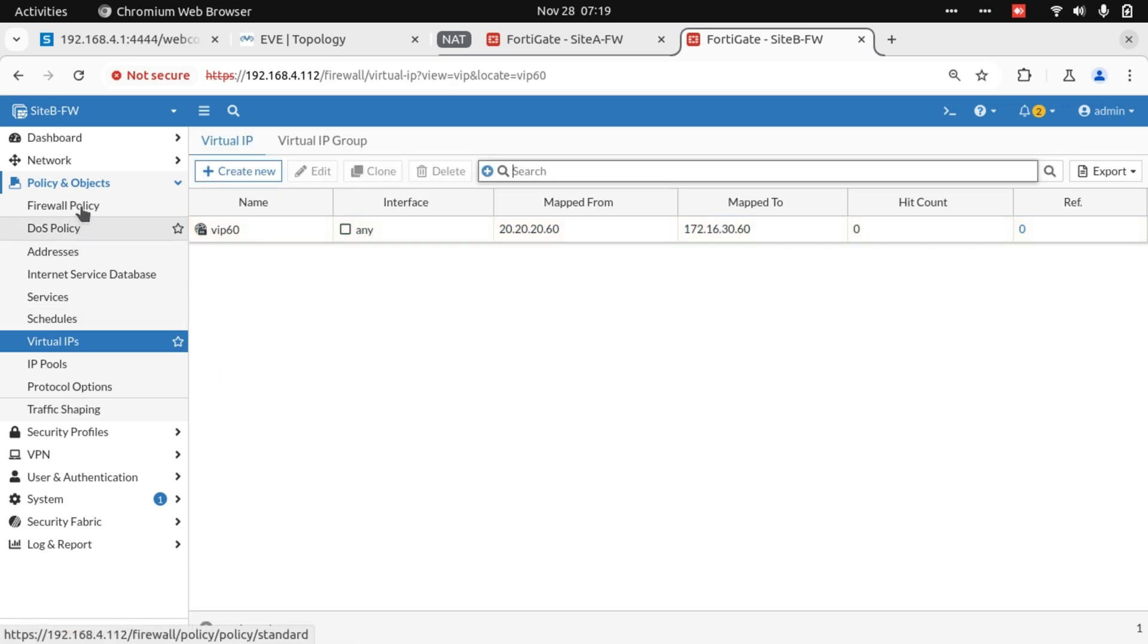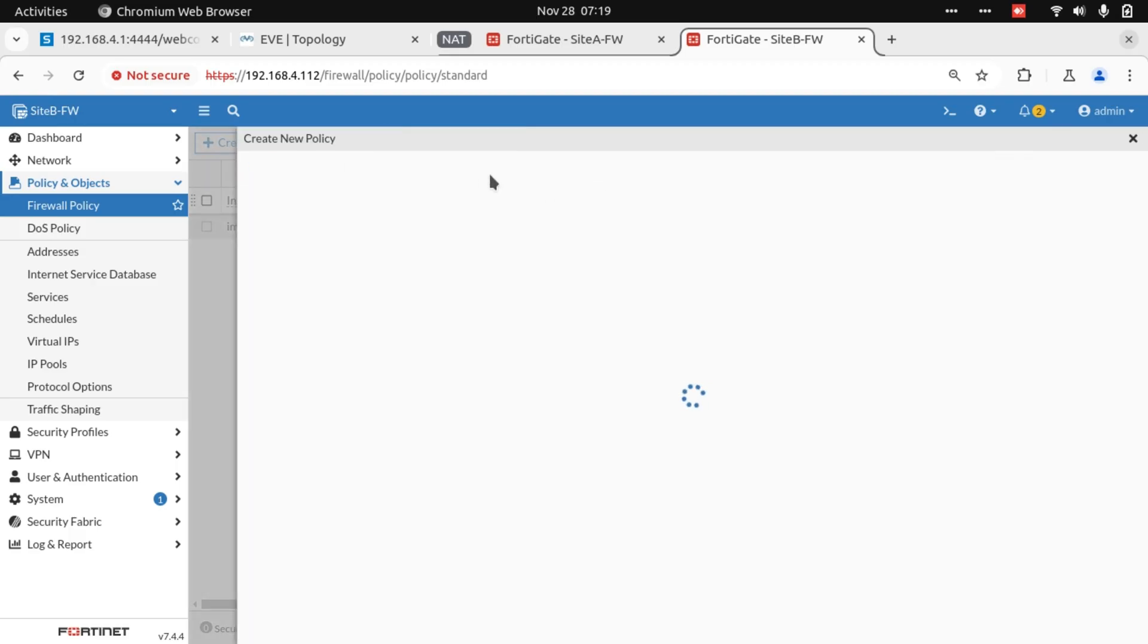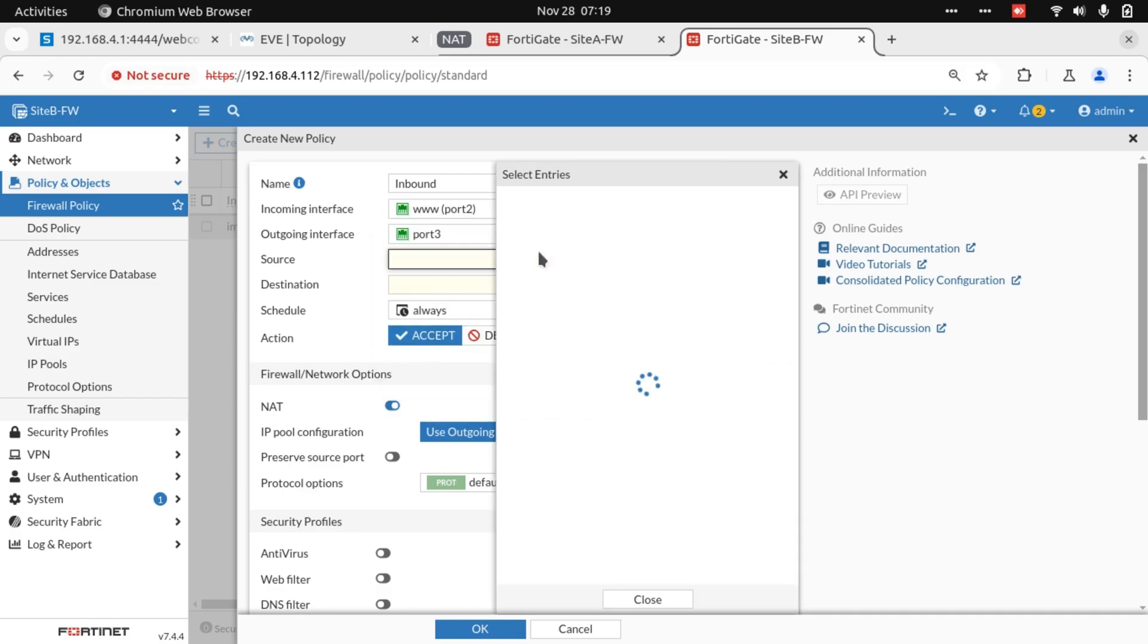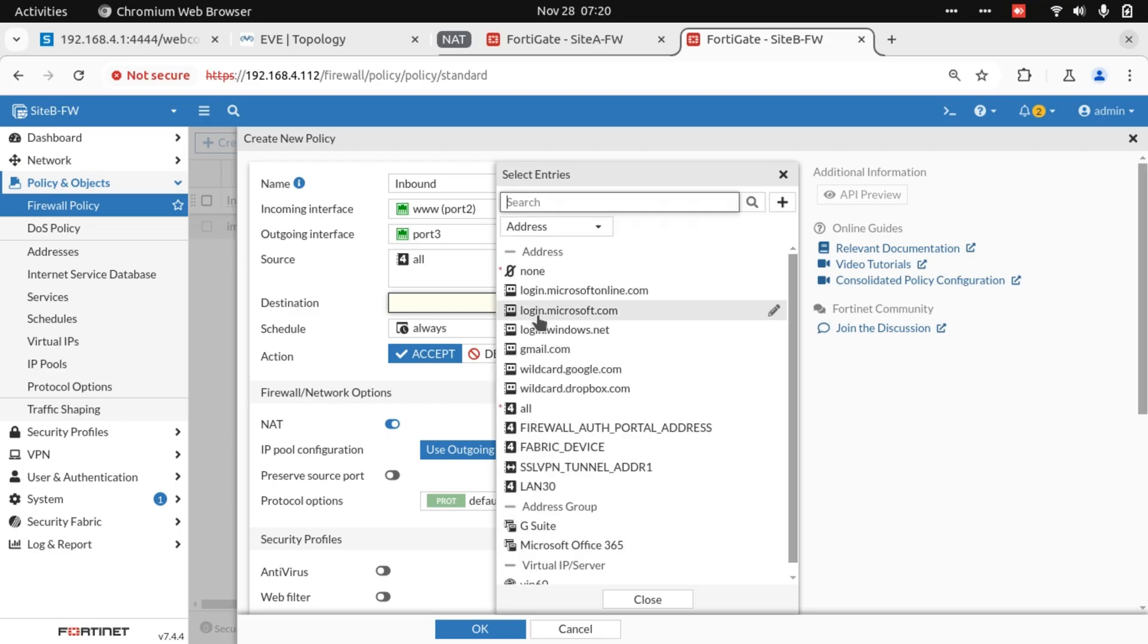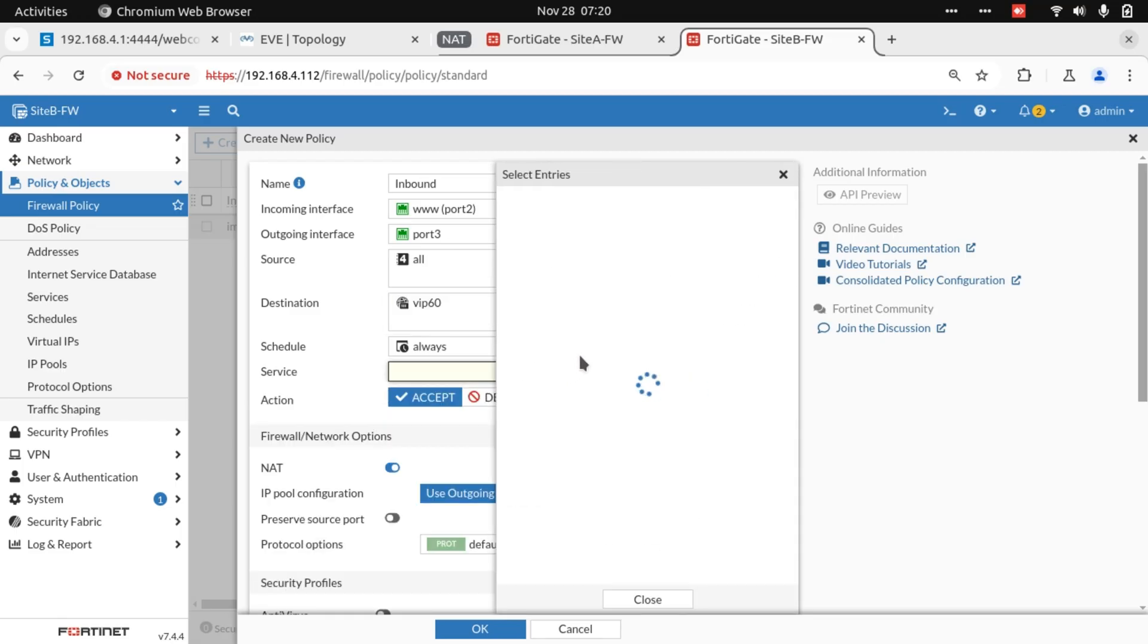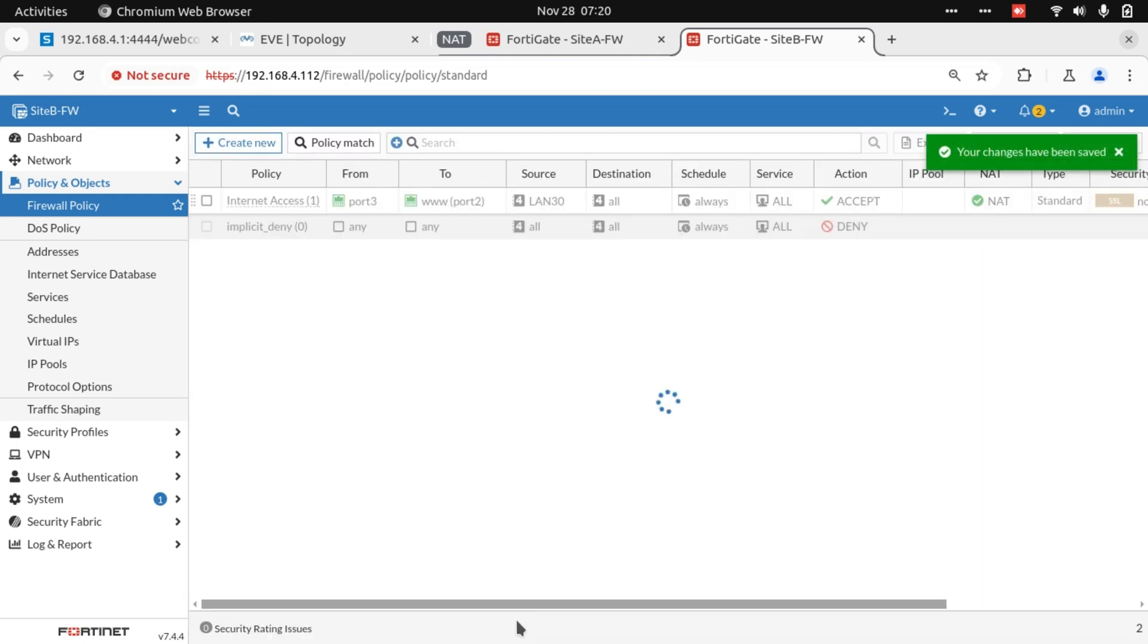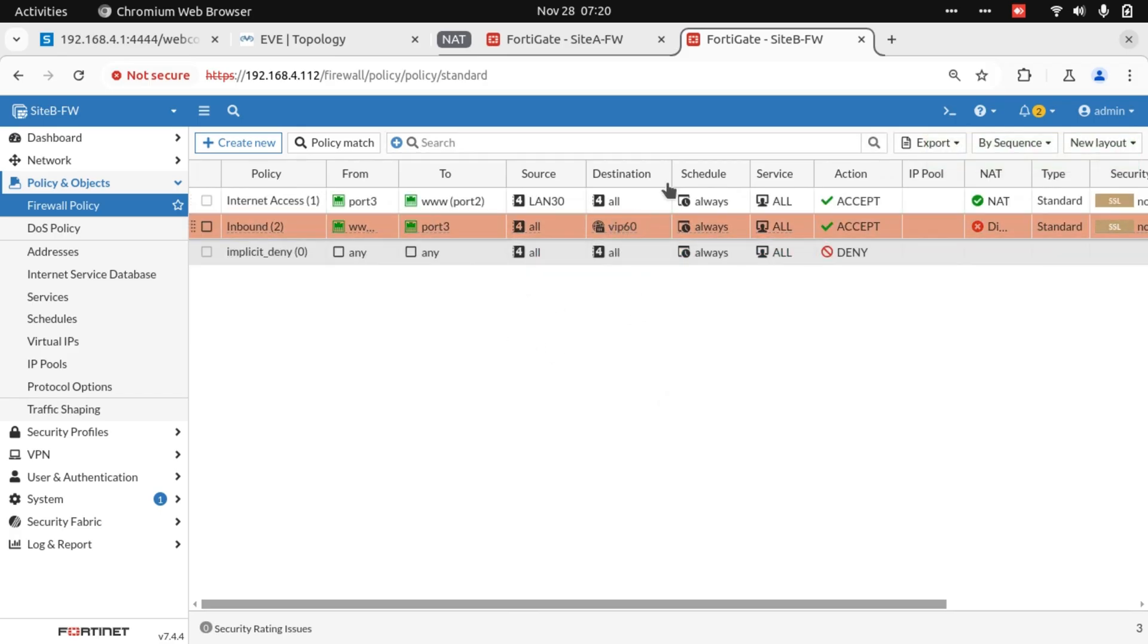Now the next thing is to create a firewall policy allowing the inbound traffic from Site A that I will just call inbound. The destination here is going to be our Virtual IP. I'll allow all services and disable NAT because we're using Virtual IP. So we have our Virtual IP.